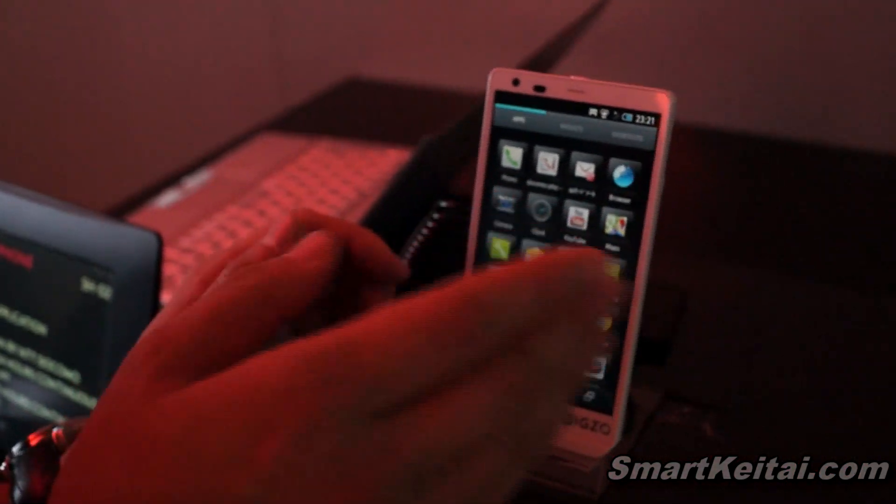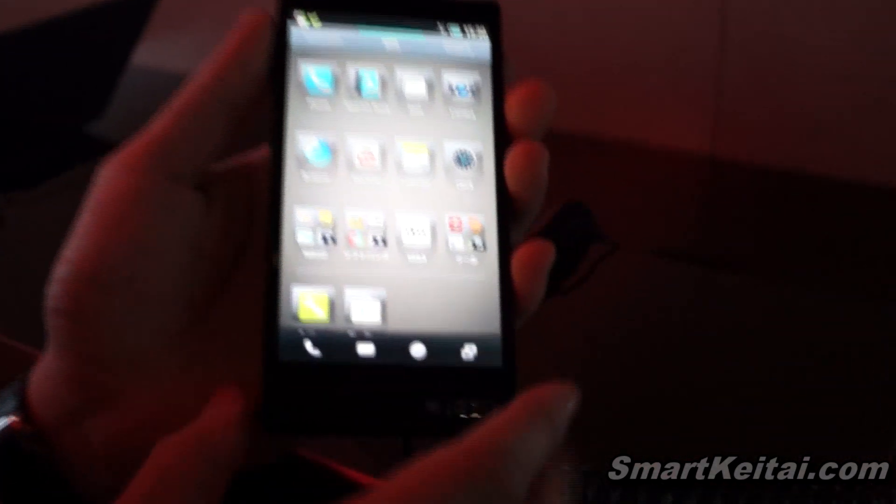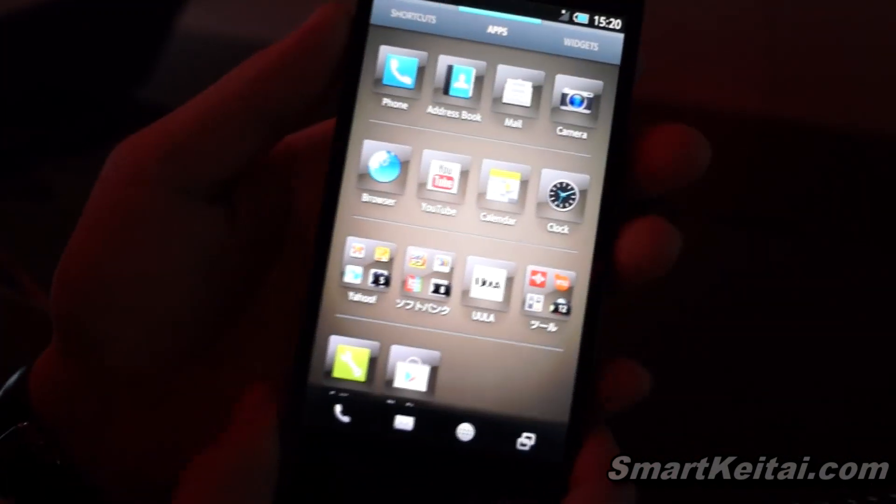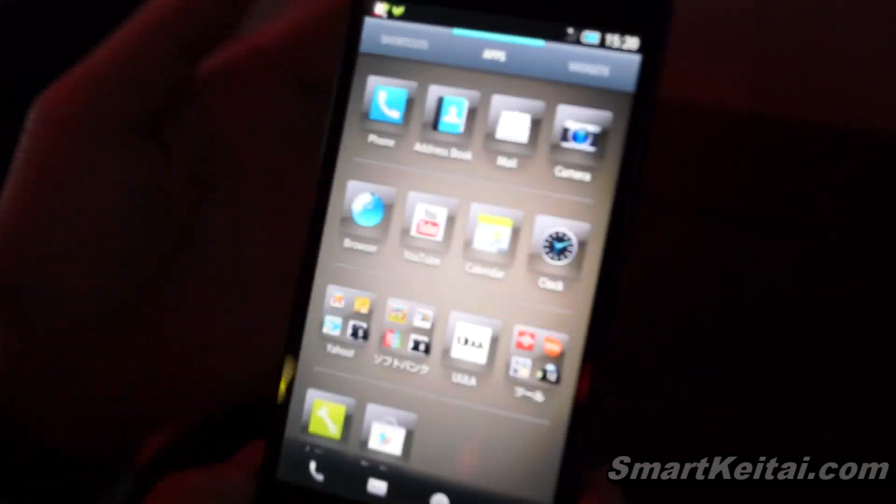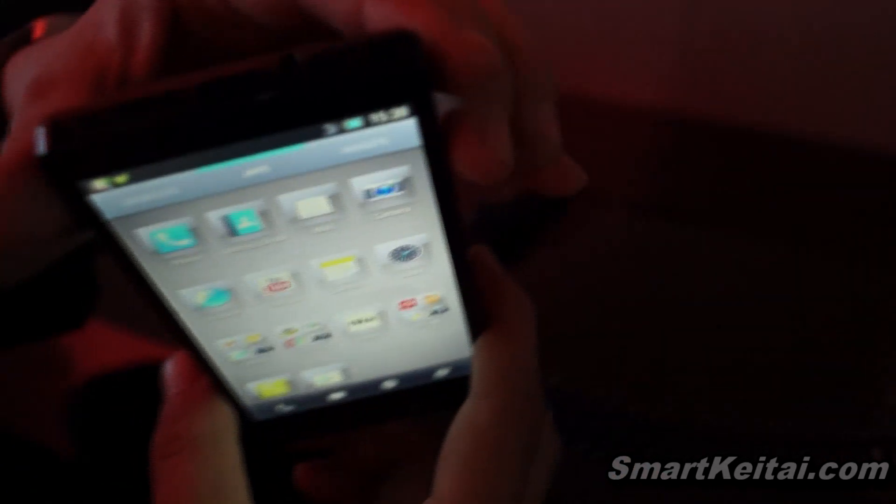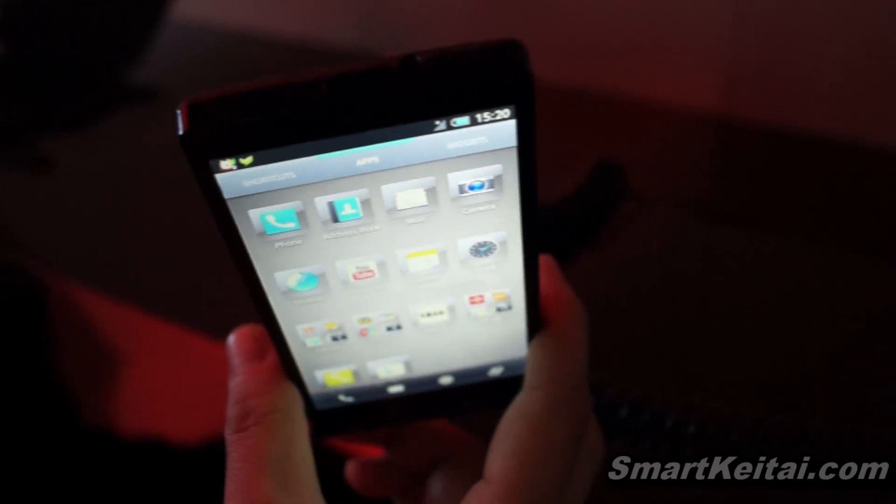And to your right, this one, this is a new model, which is coming up in March. This one is for SoftBank. Basically the same with the Docomo model, but different finish on the back and the shape. This one's more smooth.